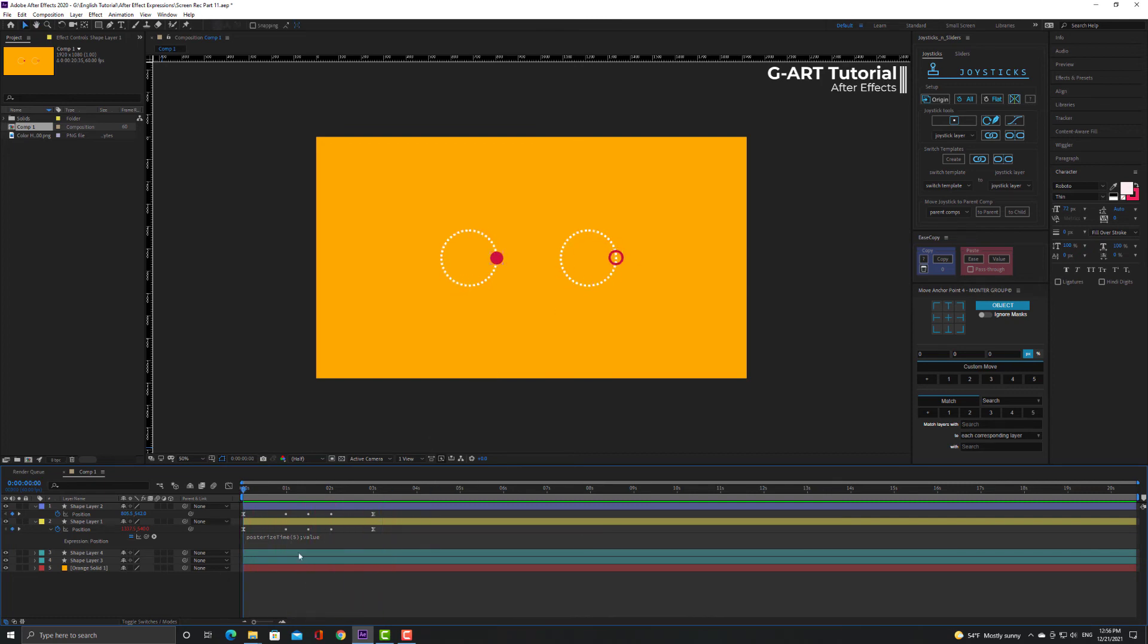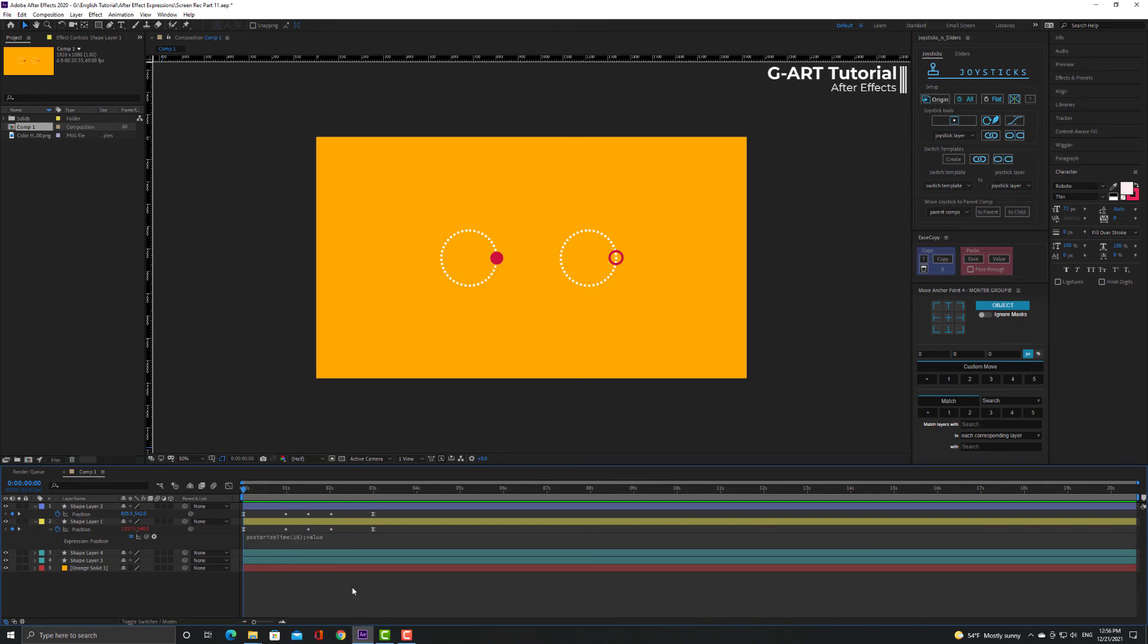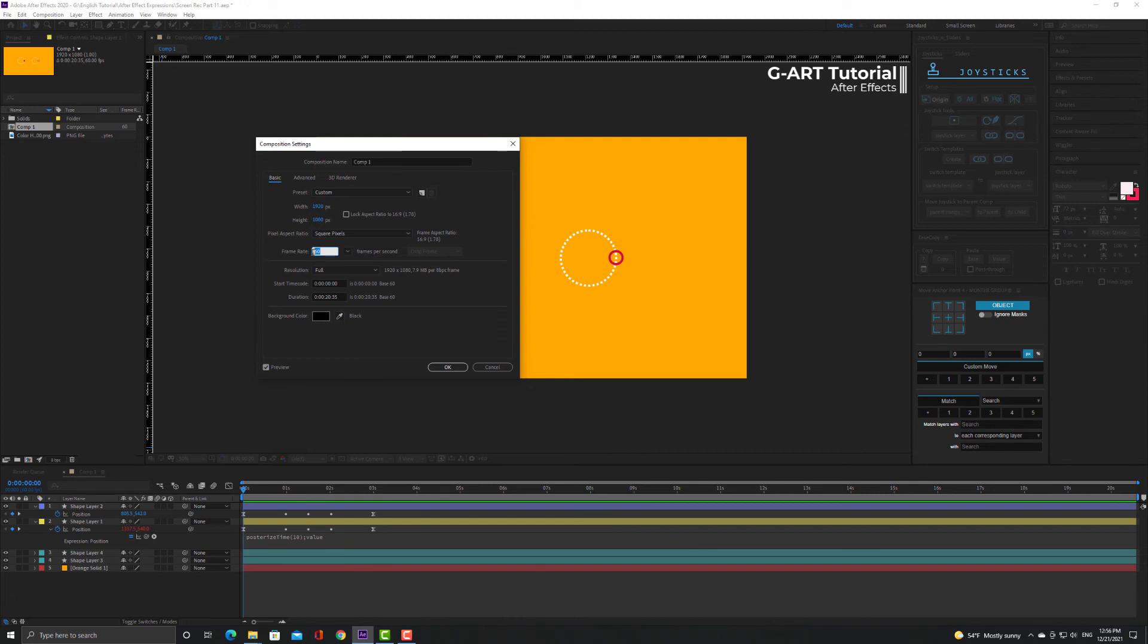Now let me increase the frame rate a bit. You can see that the frame rate of composition is 60.